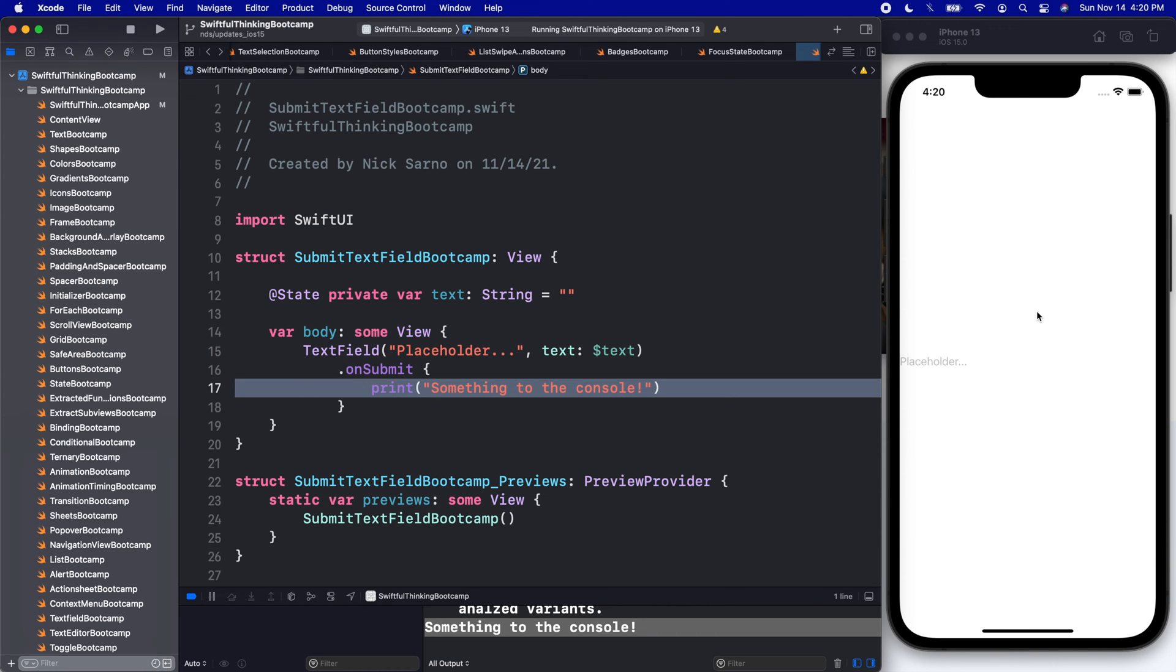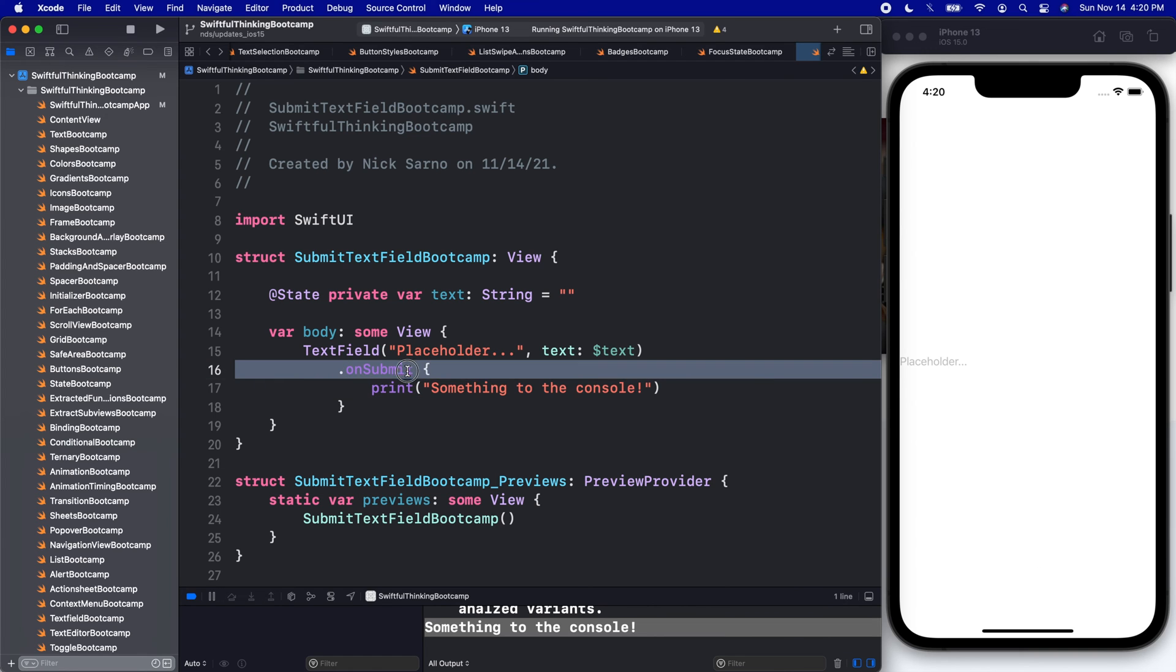That's super convenient because before, users would click it, it would just dismiss the keyboard, and then we'd have to also find a way to run some code or have them click another button to actually submit their text. But now we can do it all in one go, which is convenient.